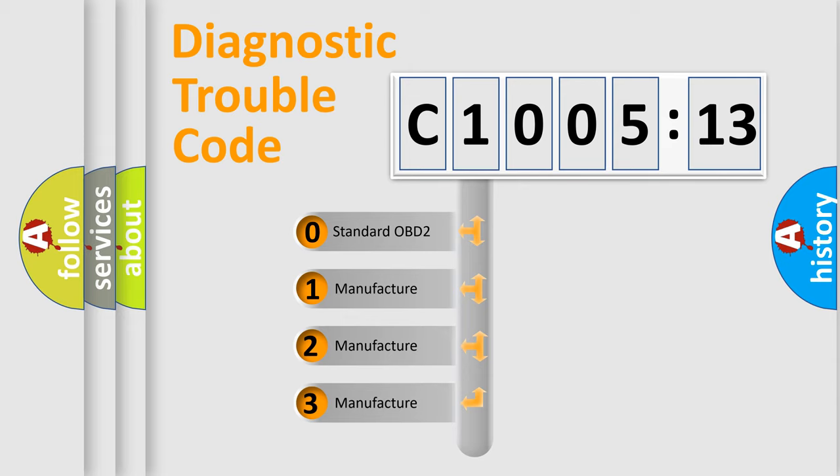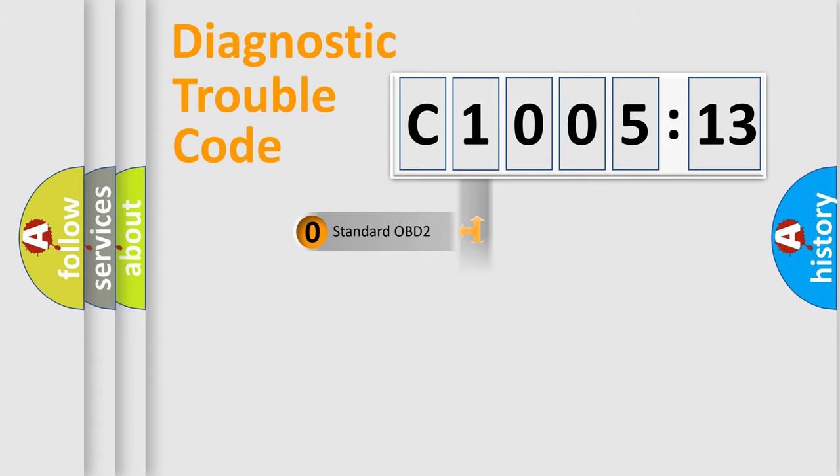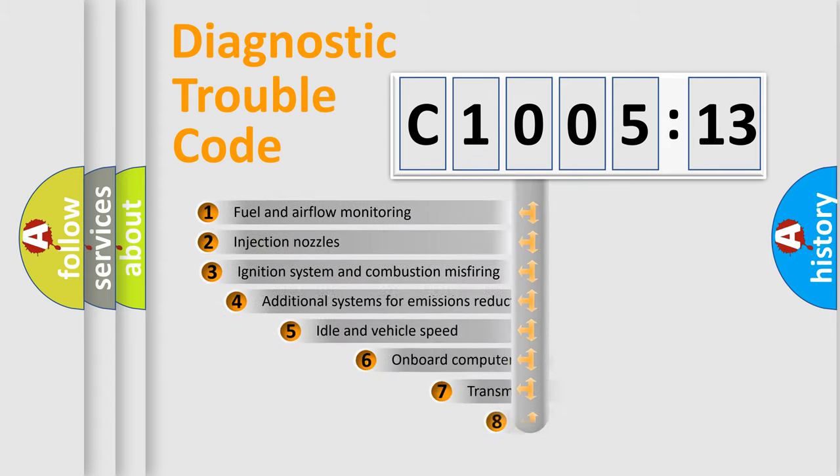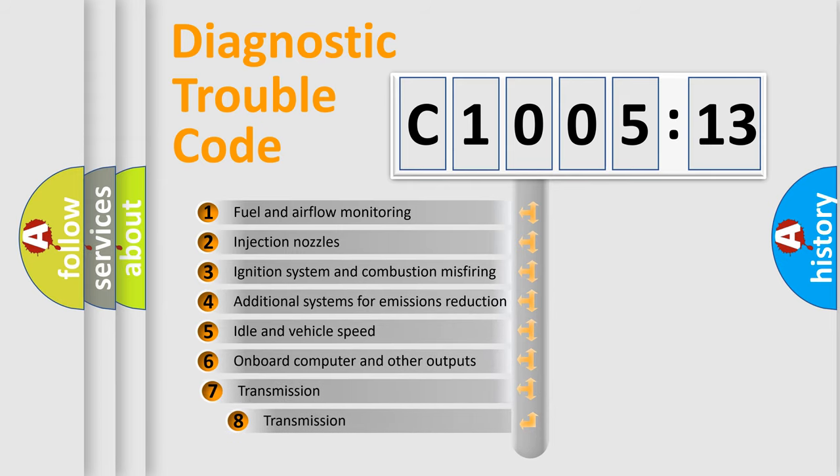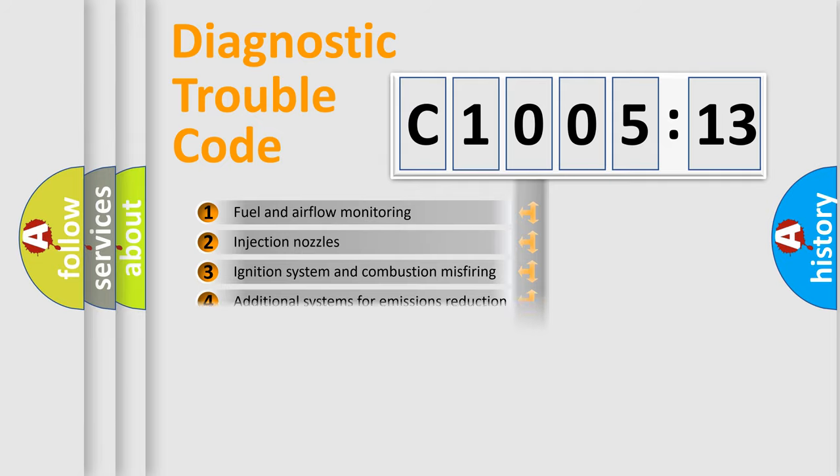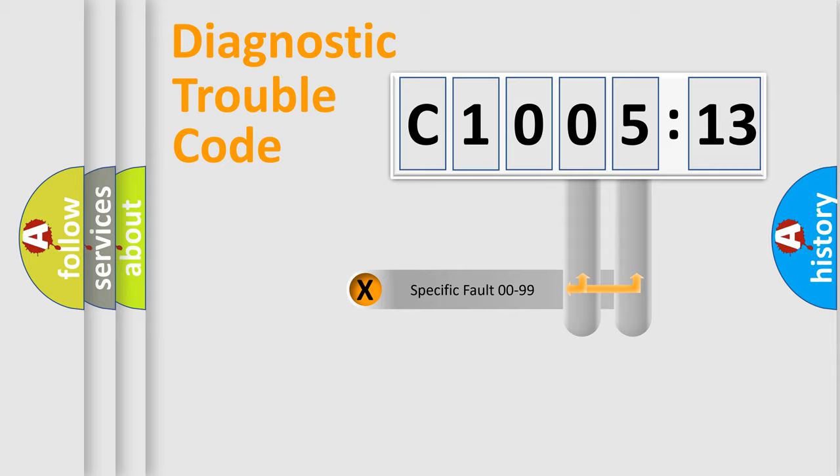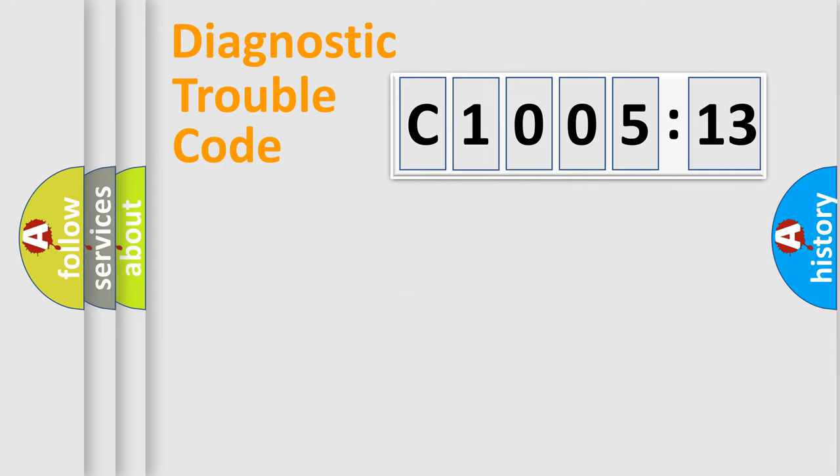If the second character is expressed as zero, it is a standardized error. In the case of numbers 1, 2, or 3, it is a more specific expression of the car-specific error. The third character specifies a subset of errors. The distribution shown is valid only for the standardized DTC code. Only the last two characters define the specific fault of the group.